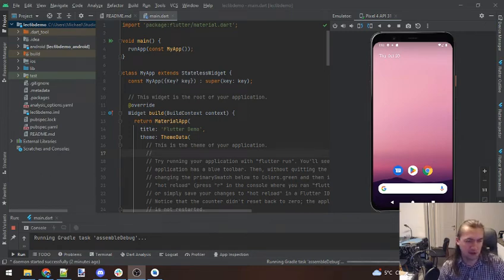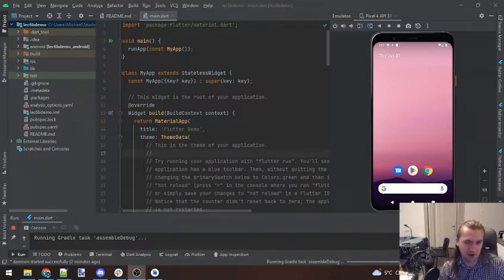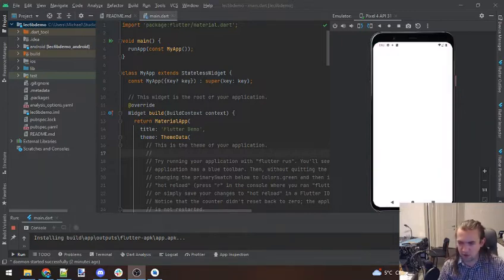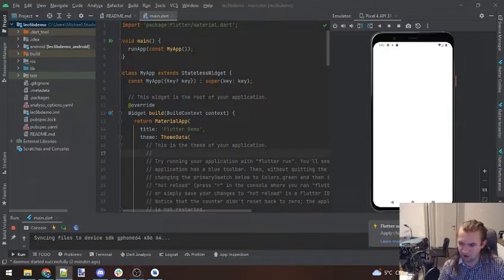Hello there. In this video we're going to start working with local storage, specifically SQLite. In our little app that we're going to build today, we're just going to make a little to-do list, and our to-do list is going to use SQLite storage to handle all of its data management.